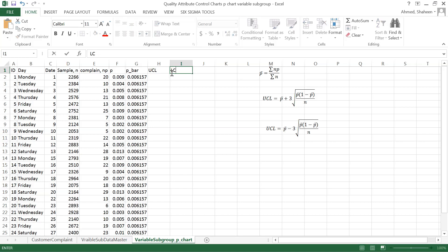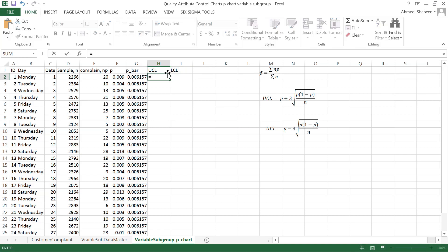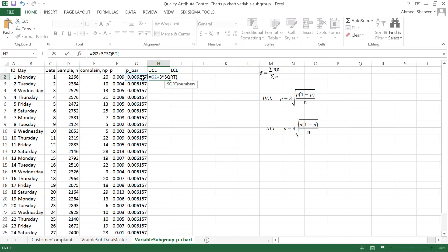The upper control limit formula is: p-bar plus three times the square root of p-bar times (one minus p-bar), divided by n, the sample size.